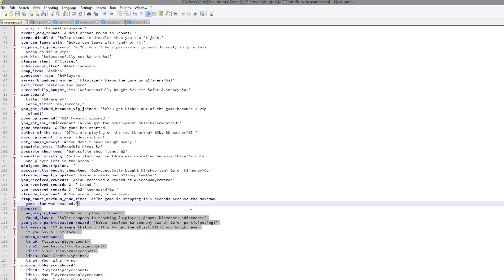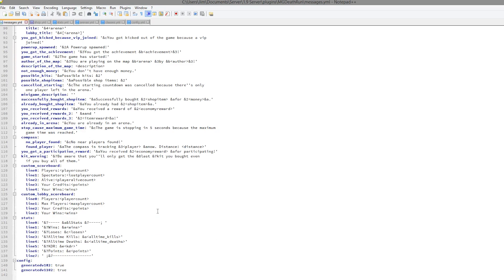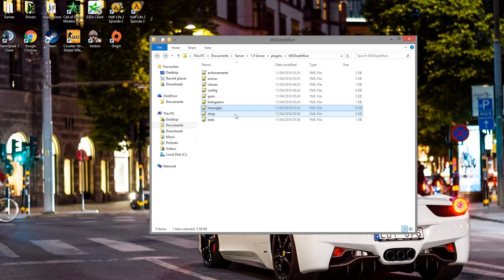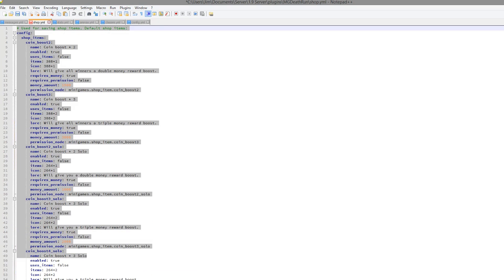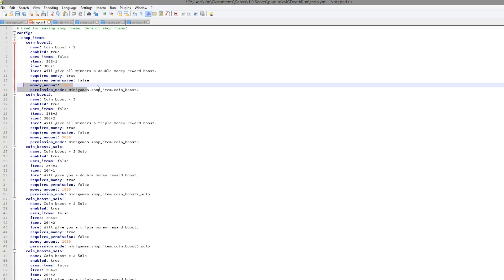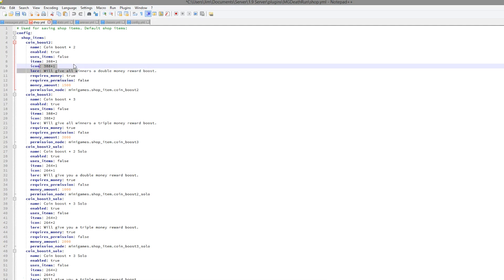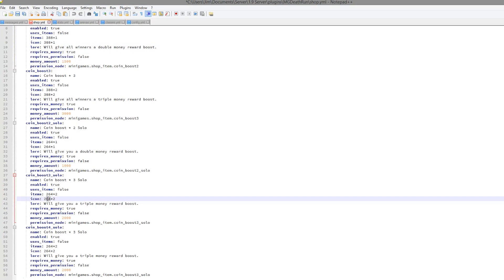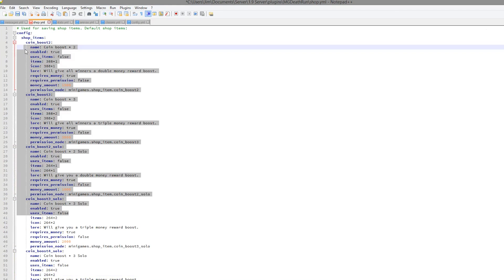Once configured, you can go into the messages file — you don't need to mess around with it, but you could change colors and formatting if you wanted to. Finally we have the shop, which has all of the boosts. Each boost has an amount of money, whether it requires permission, and the lore and icon. For example, 388 is emerald and 264 is diamond.